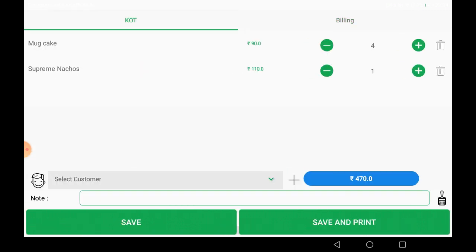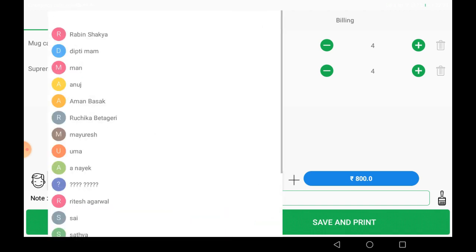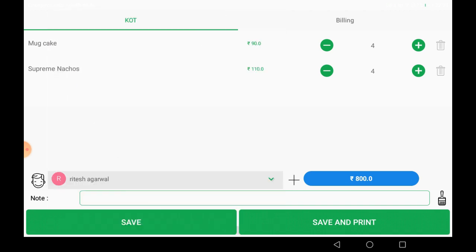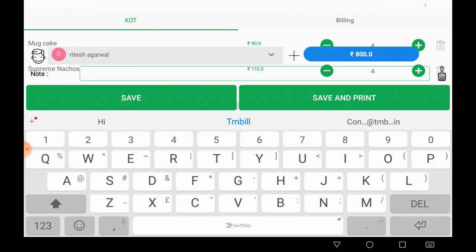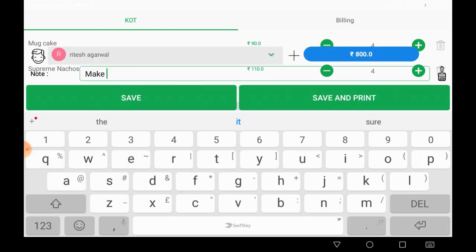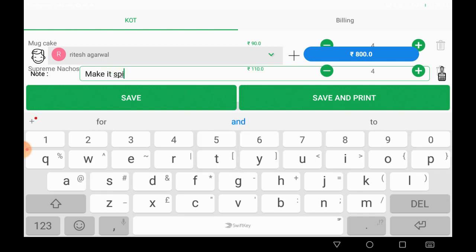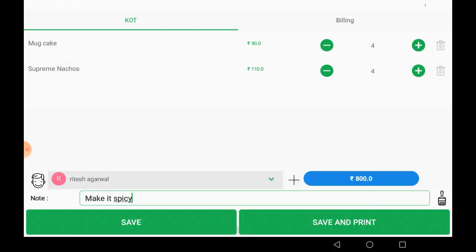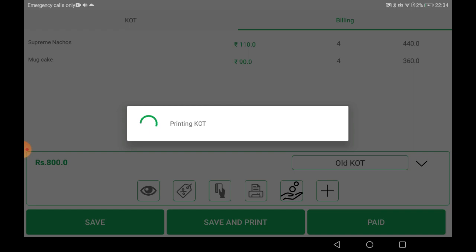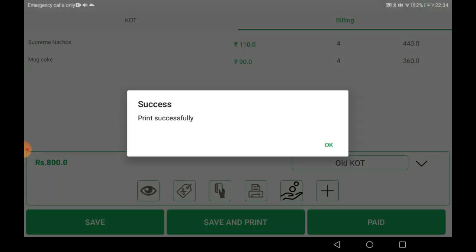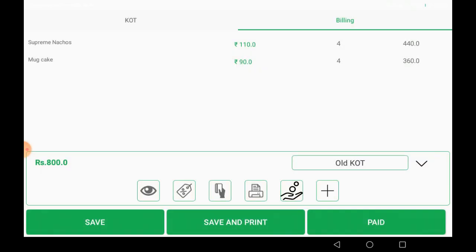The KOT is not printed yet. When it is printed and saved, it will move to the billing section. You can add customer details using the plus icon and add a KOT note as well. I am typing 'make it spicy' as the KOT note, so it will be printed along with the KOT. The KOT is now printed successfully.